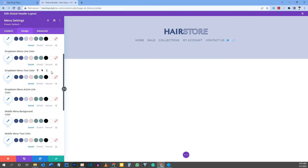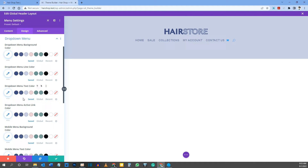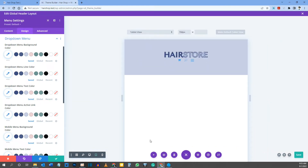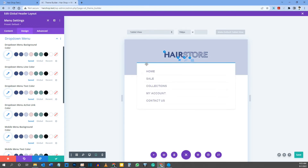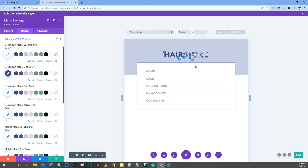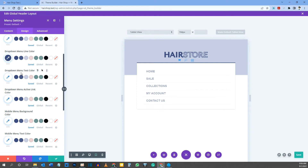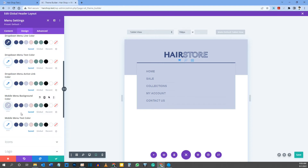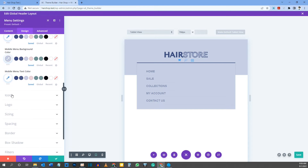Under Drop Down Menu, there's a setting we need to change. Switch to the tablet view so the hamburger menu appears. You'll see a blue line on top of the menu — change the Dropdown Menu Line Color to your dark blue. Also change the Mobile Menu Background Color to your light blue color — there's the hex code if you need it.